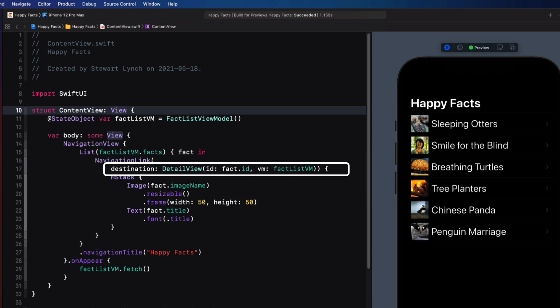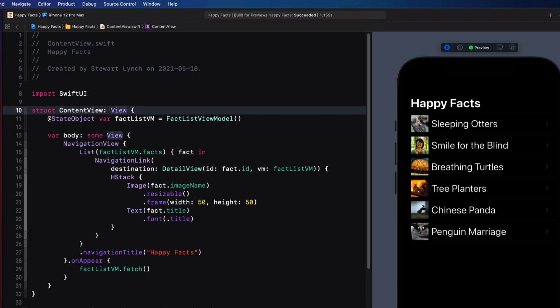Now, you may be thinking, why am I passing in the ID and the view model instead of just the fact? And indeed, I'd normally do that if I were to use this version of my code. But since I know where I'm headed, the swift package that I'm going to be finishing with requires the ID. So that's why I'm doing it this way.